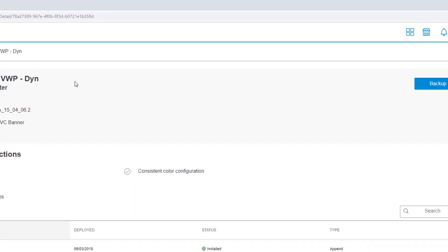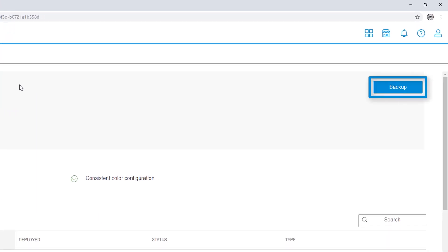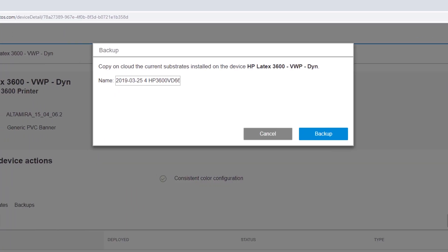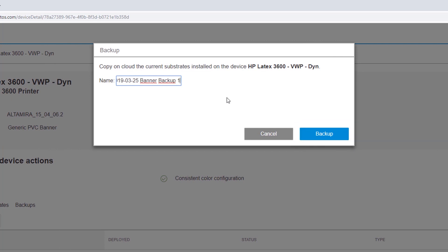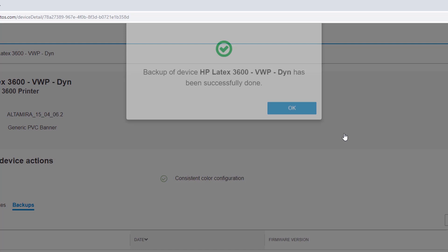You also have the option to manually backup your printer's current substrate configuration. Click Backup, and then enter a backup name. HP recommends including the date in the name for future reference. Afterwards, click Backup to save the backup.